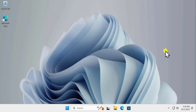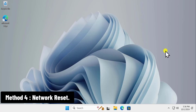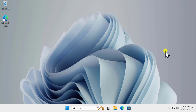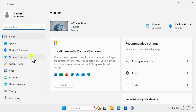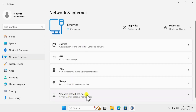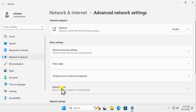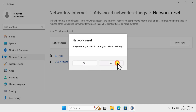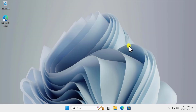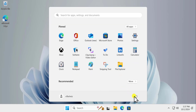Method 4: Network Reset. This is an optional method to check if it helps fix your problem. Click on the Windows icon, click on Settings. On the left-hand side click on Network and Internet, then click on Advanced Network Settings. Click on Network Reset, then click Reset Now and click Yes. This will reset your network, and your PC will restart in five minutes — simply restart your computer to check if this fixes the problem.